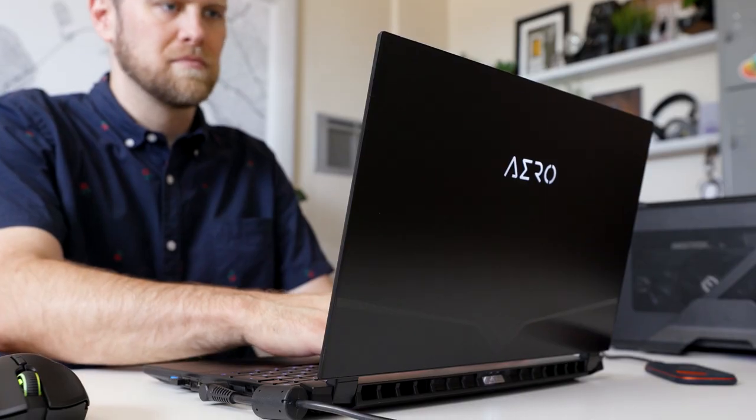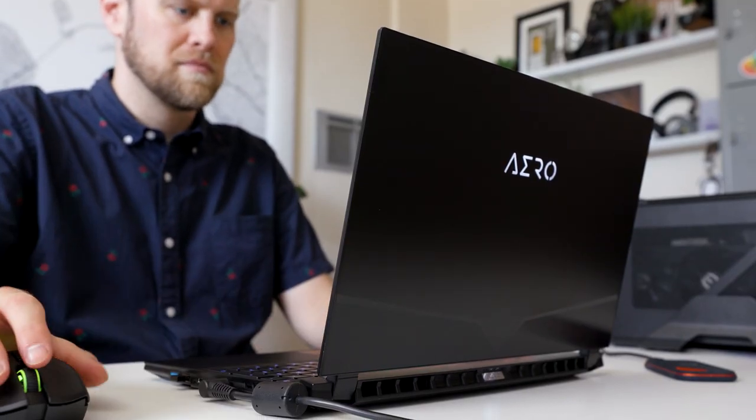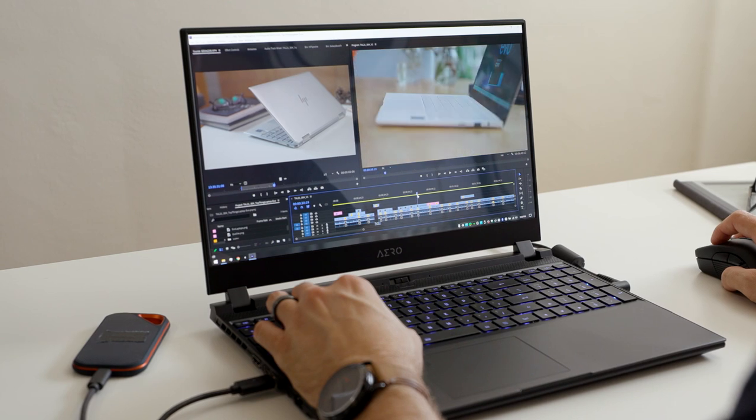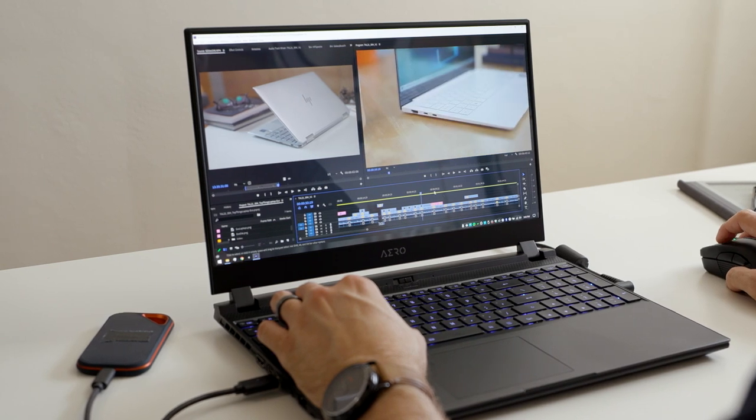You might not realize just how slow your current laptop is until you get your hands on something new. So in this video I want to show you the top things I look for when buying a new laptop and you should too.